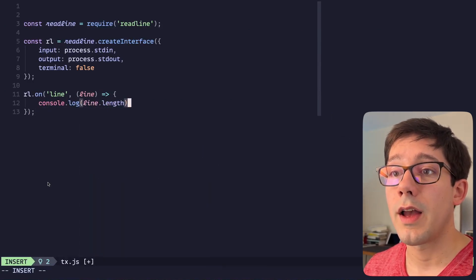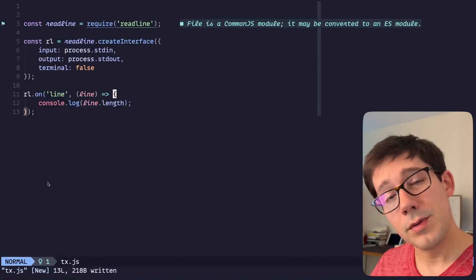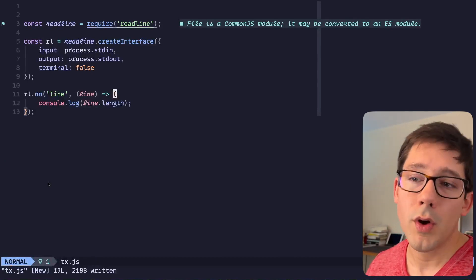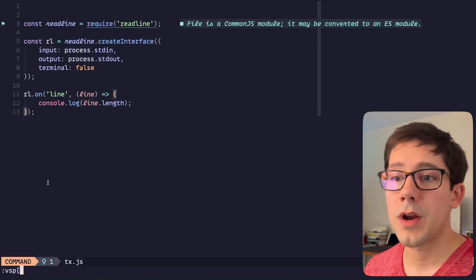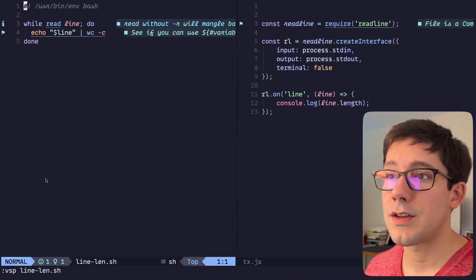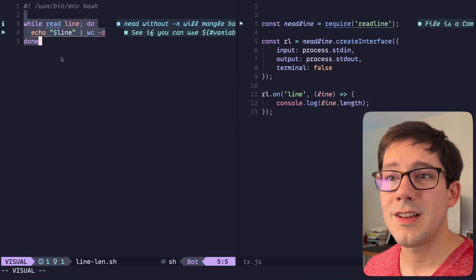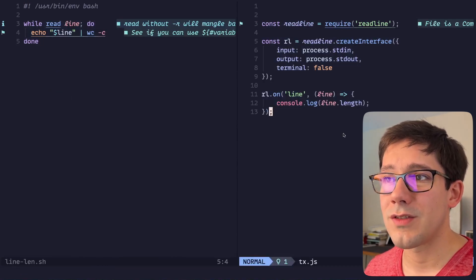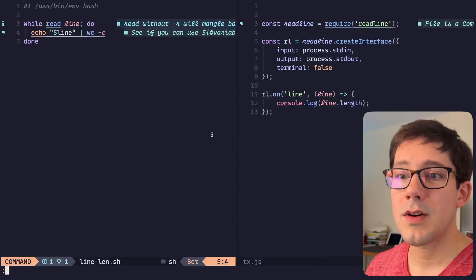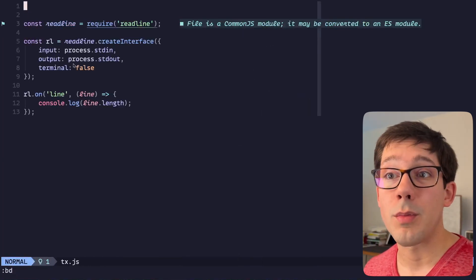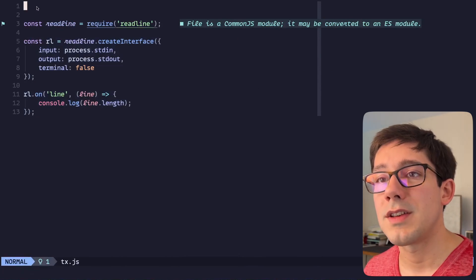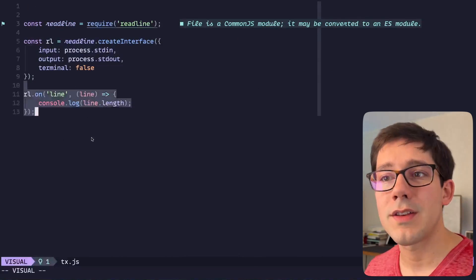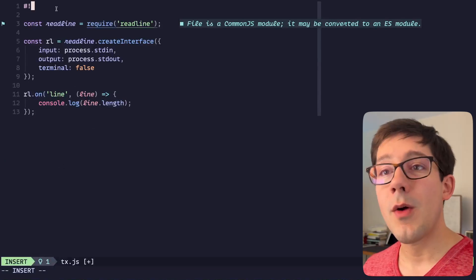Obviously this script is a little bit more code, quite a bit more code actually. We could open up in a split here our line length.sh file and you can see this is, you know, three tight lines. We've got over a dozen lines over here in JavaScript. And so that's up to you to decide what language you are most comfortable writing in. We're going to look at how JavaScript can make some things easier in just a second.